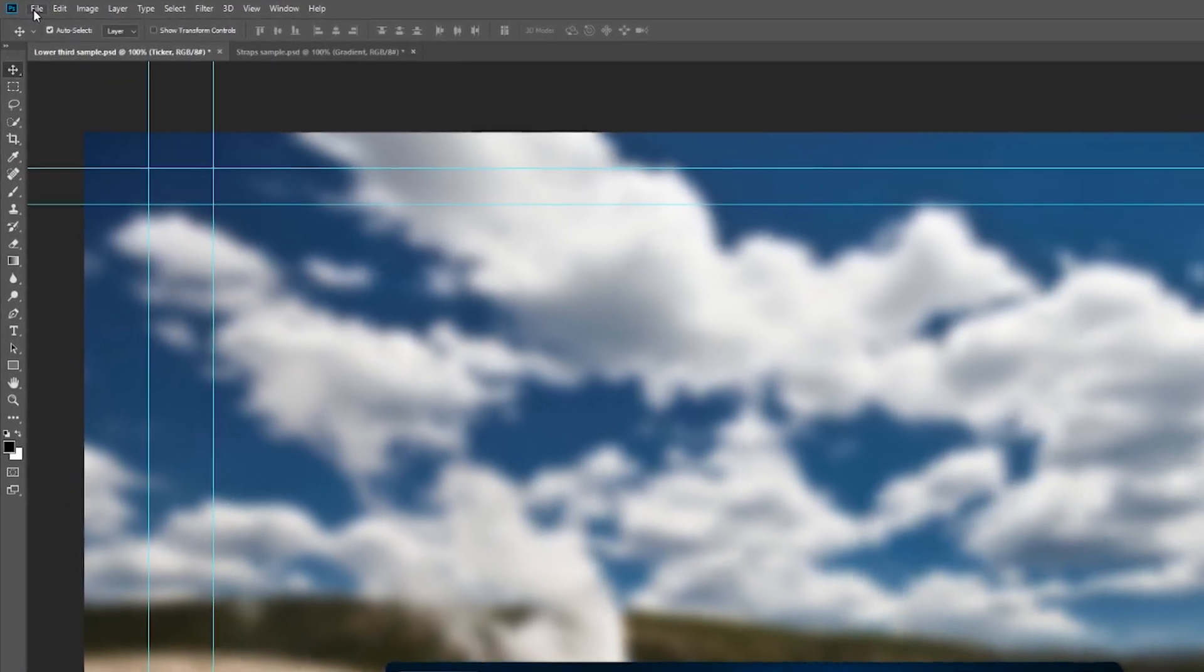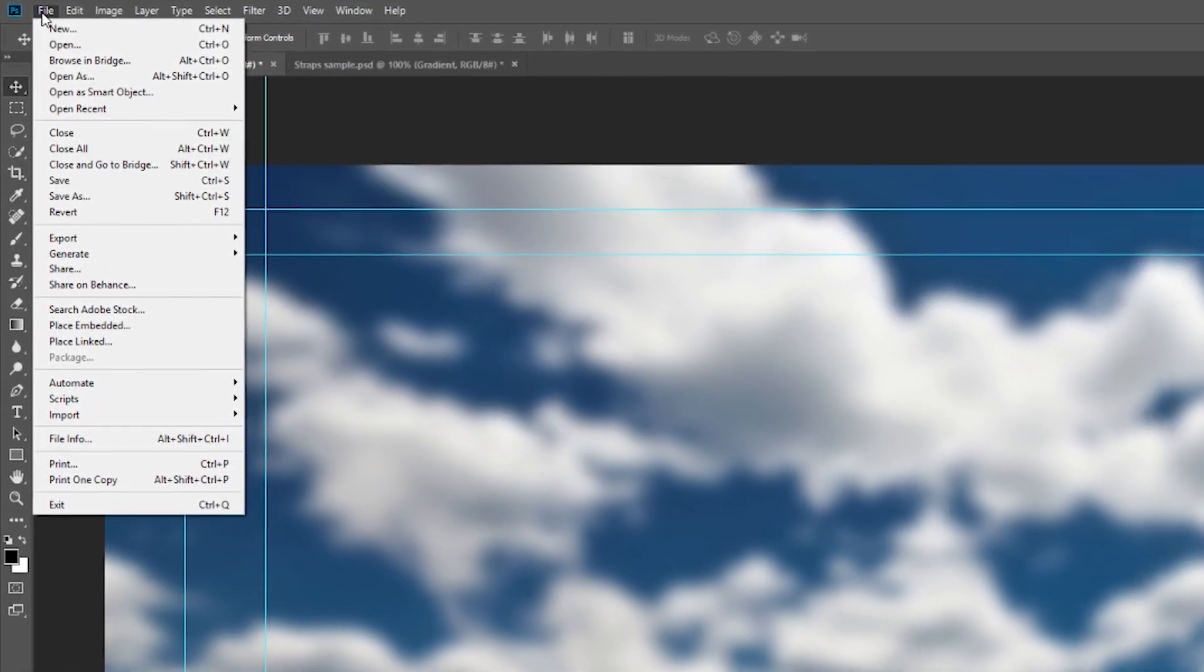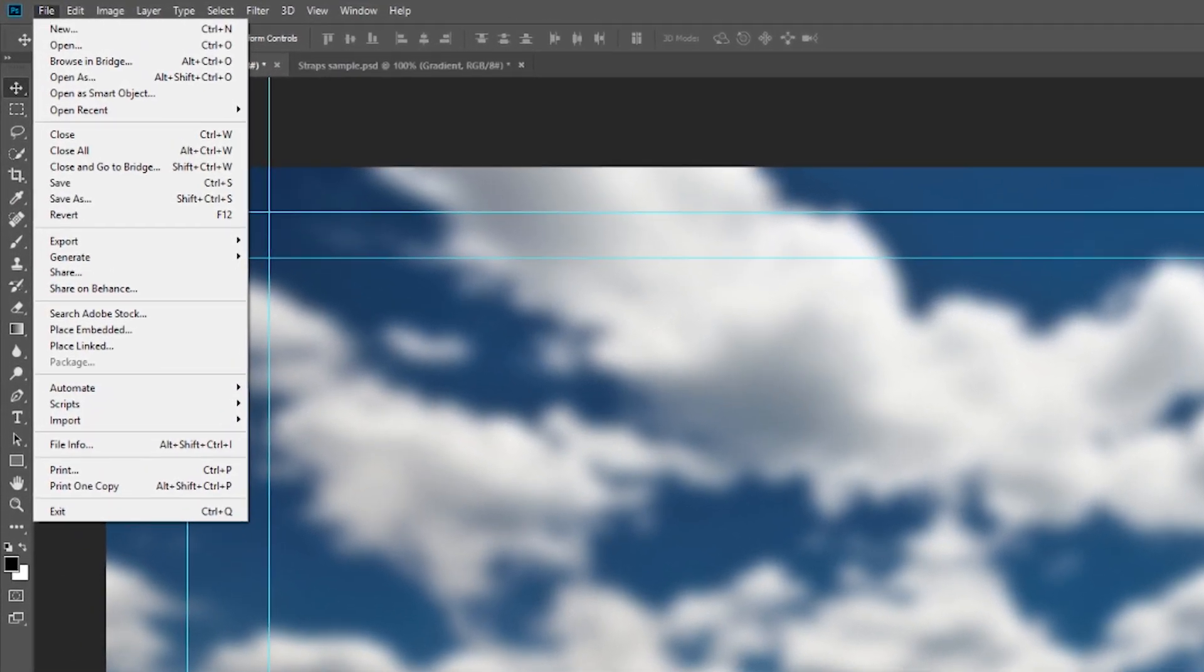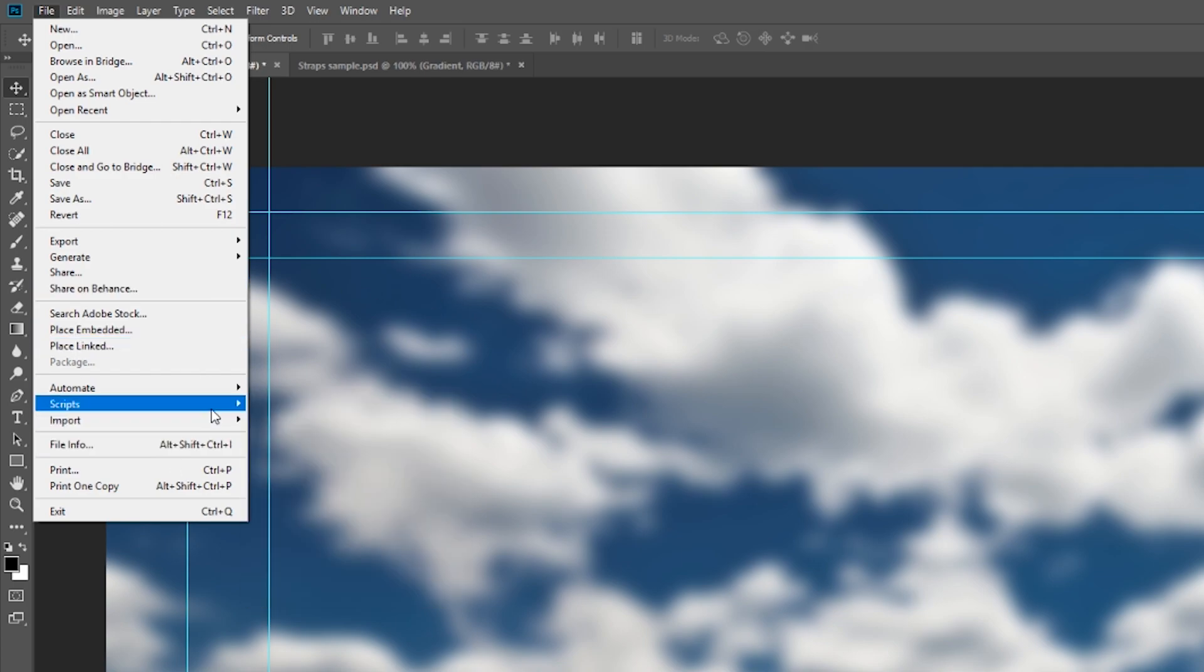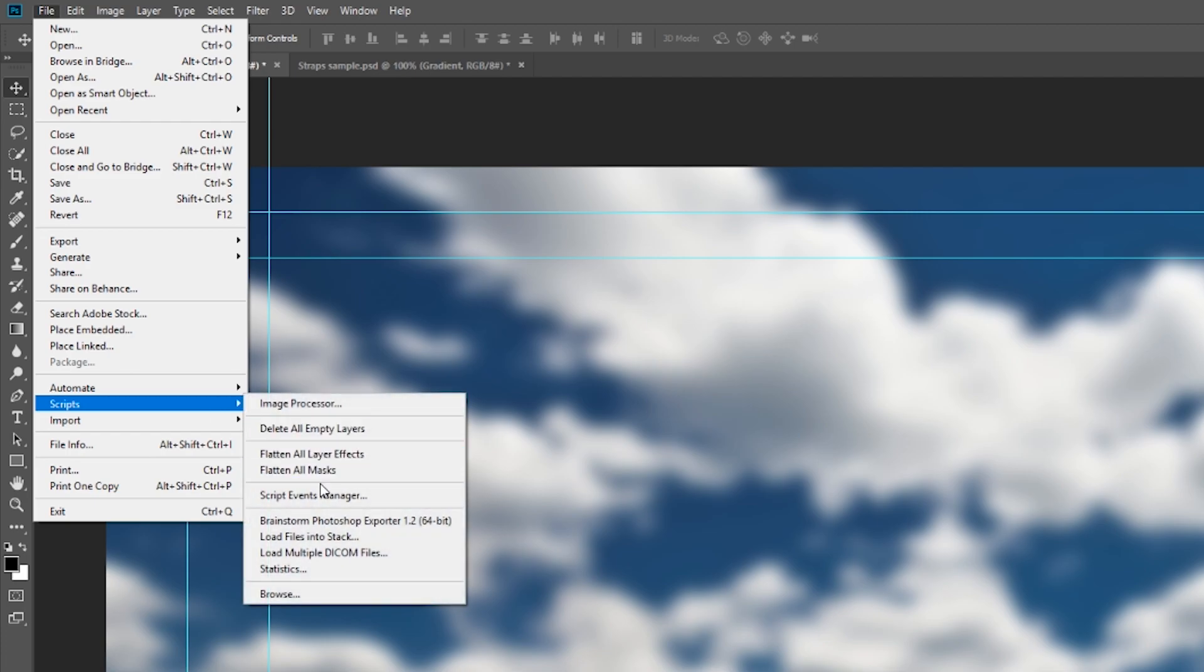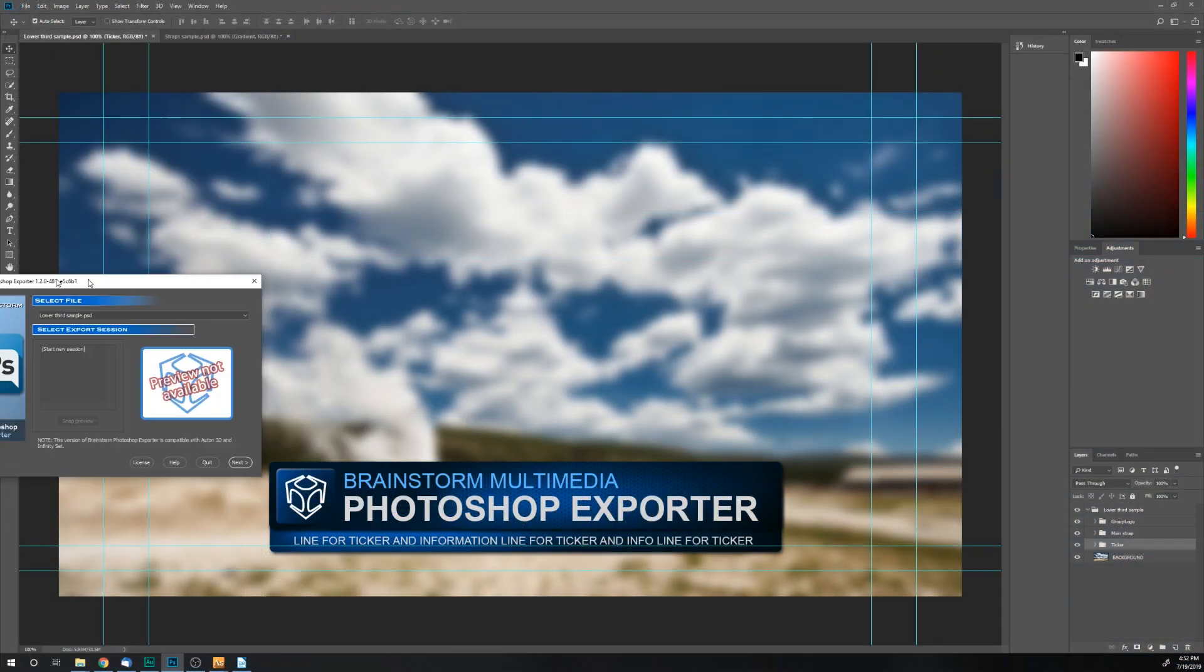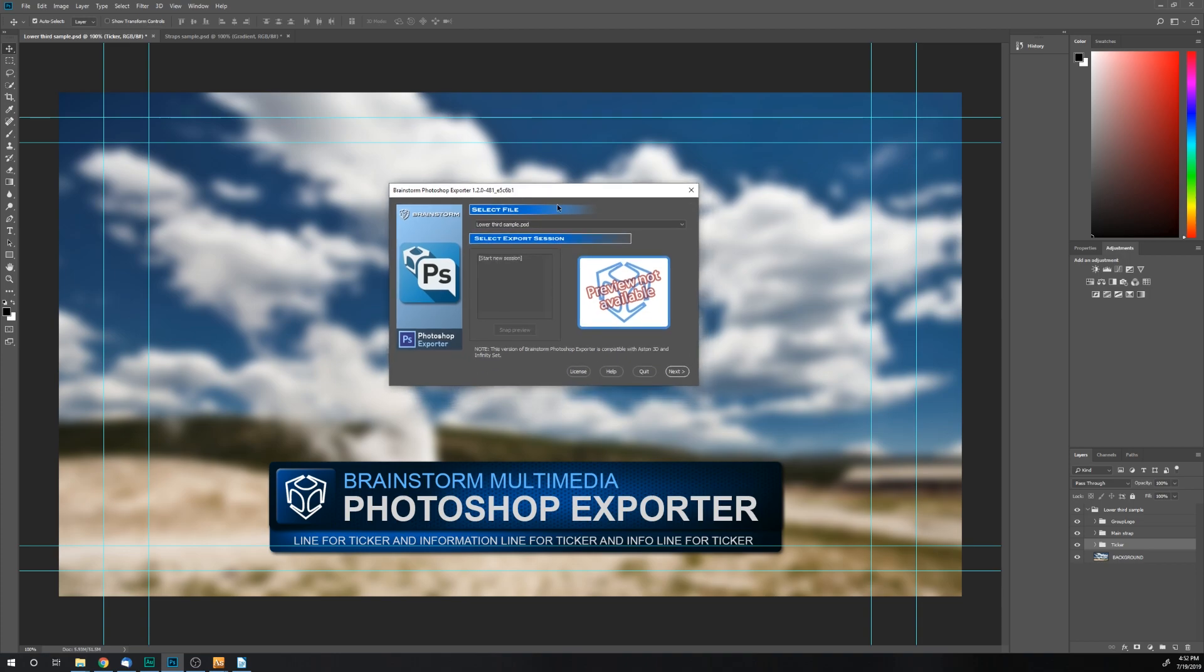I then go up to File, click File, click Script, go down to Scripts, and then I click the Brainstorm Photoshop Exporter. I'm using the 1.2 version.